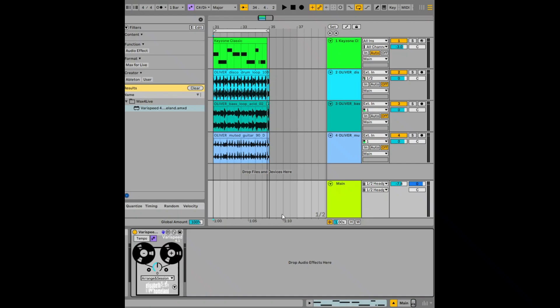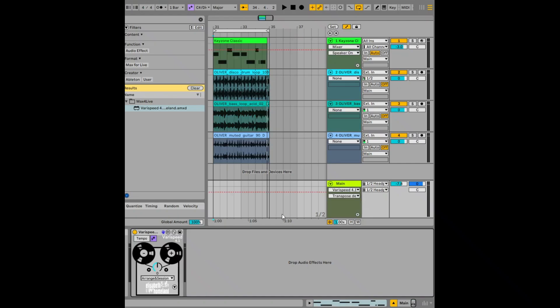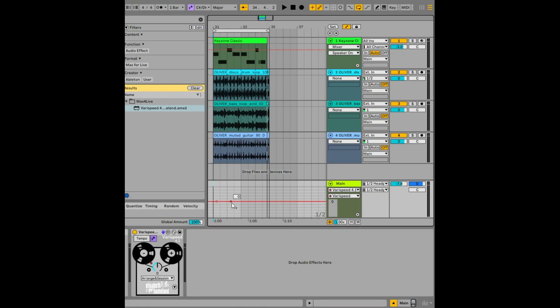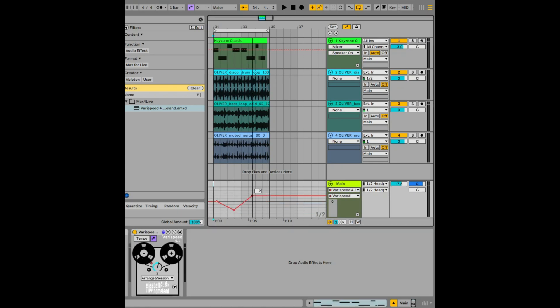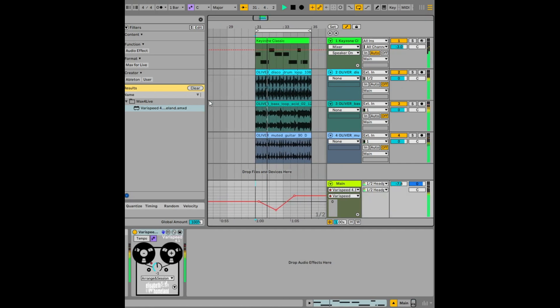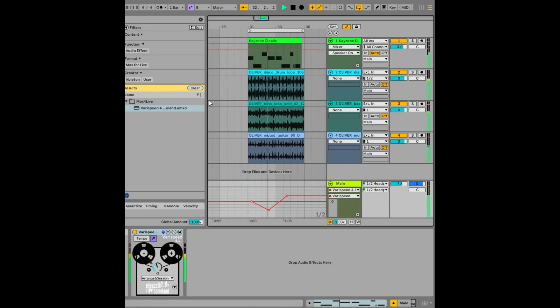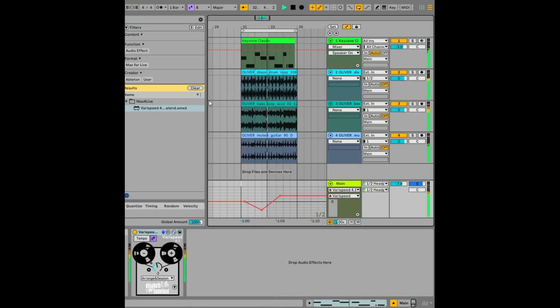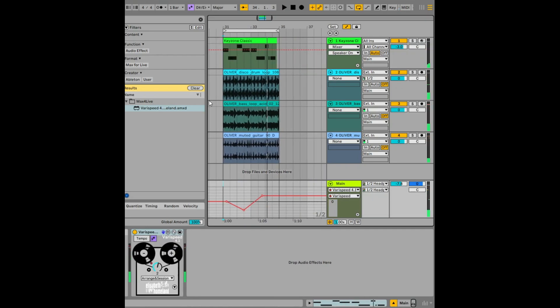And finally the other thing that's really cool that you can do here is you can do some automation. So say you click on semitone there, you can automate that all the way down like that and then bring it up like that. So let's just take a listen to that. Obviously you want to be a bit more subtle than that but you can automate that which is super cool.